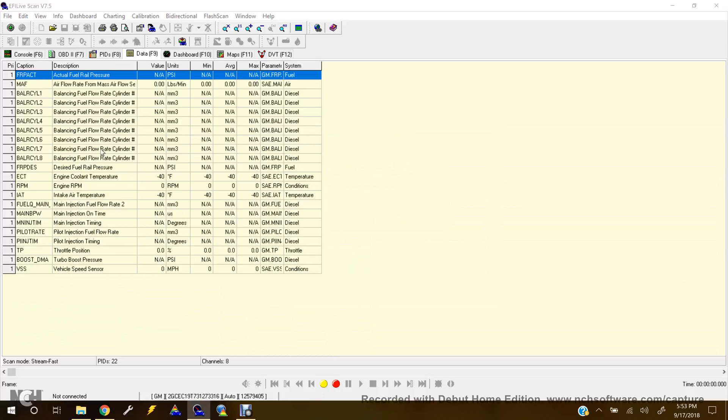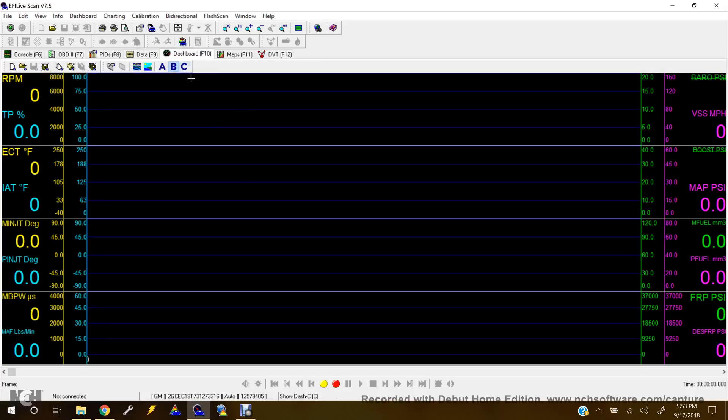So then at that point, it would show the data here. But then if you go to the dashboard, it'll just stay blank here like this.